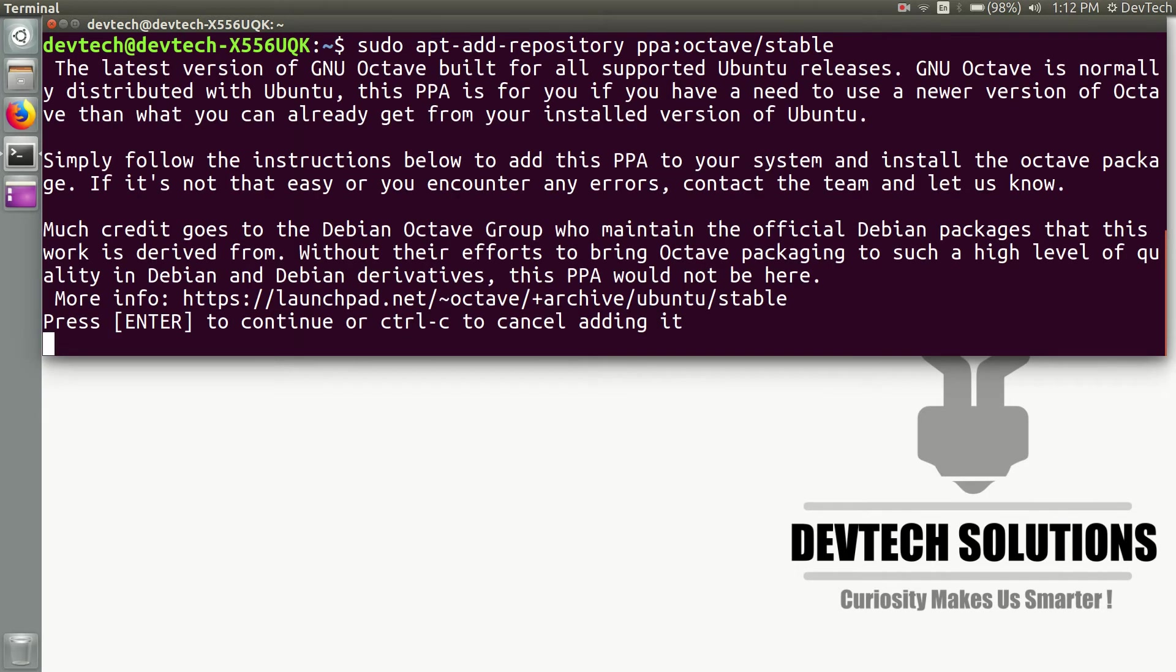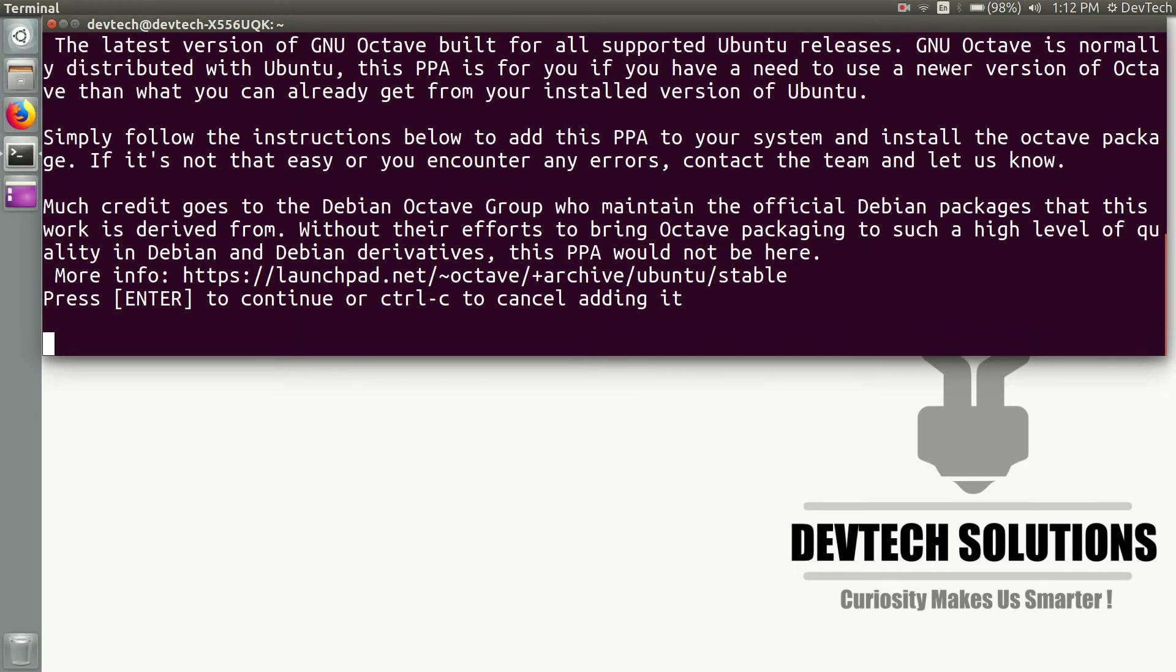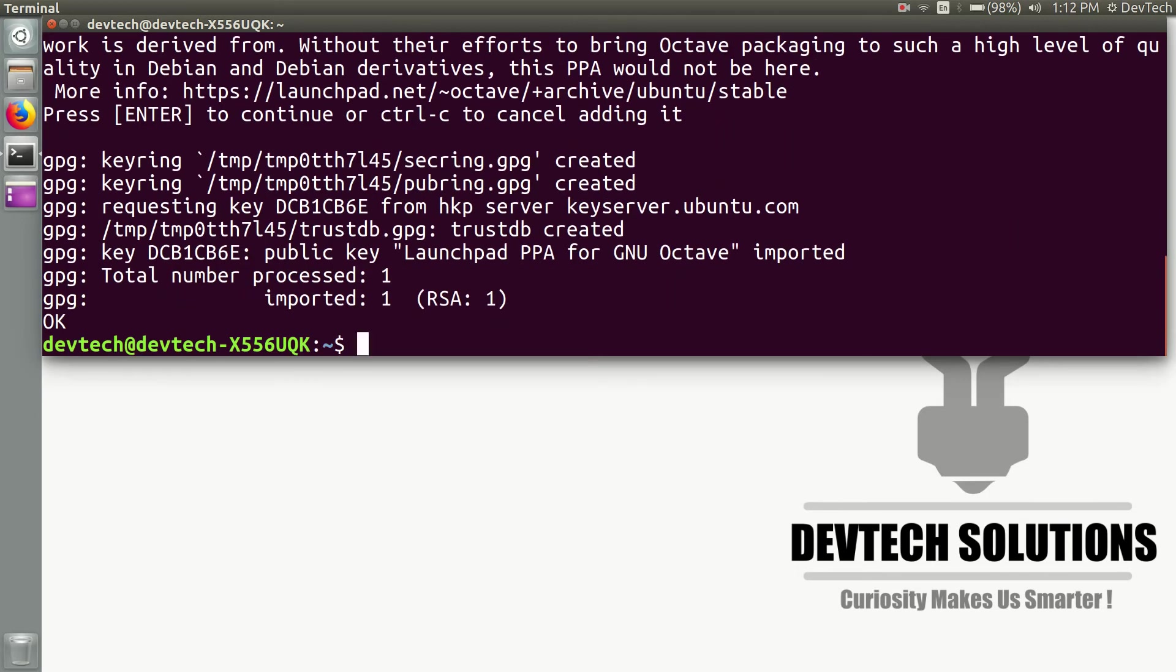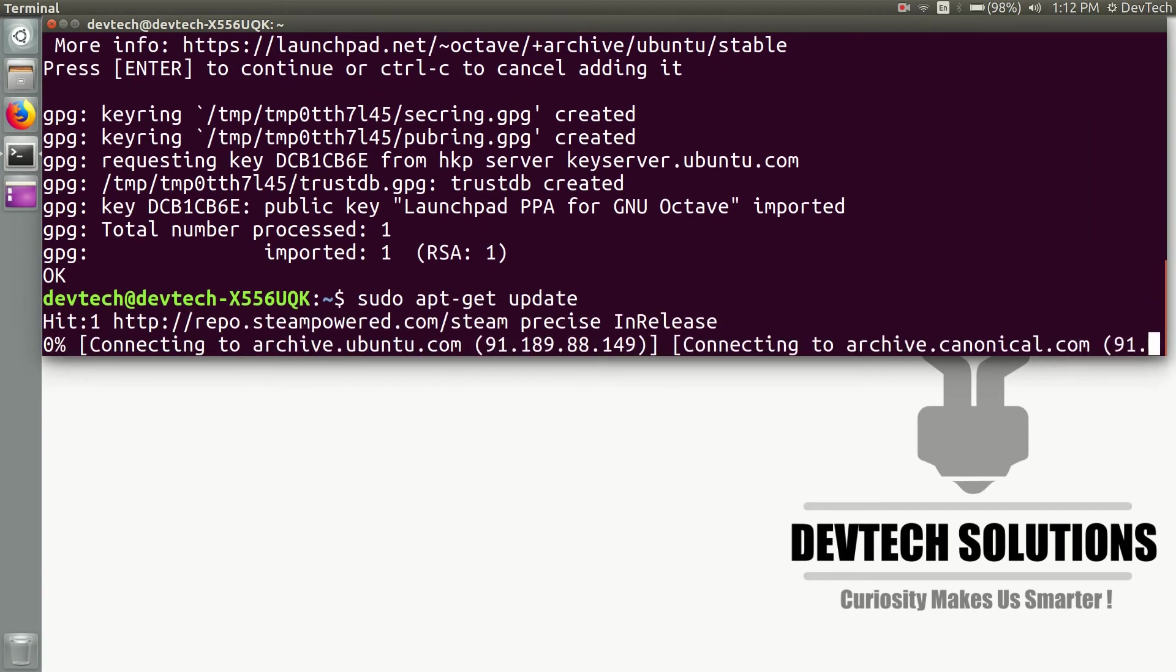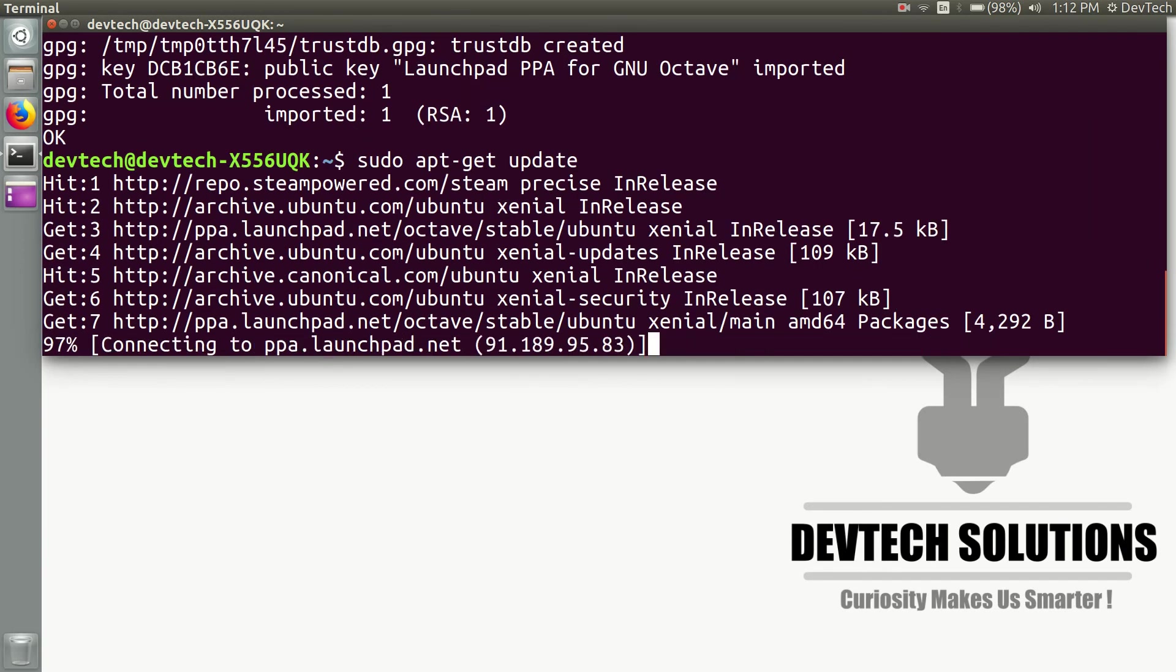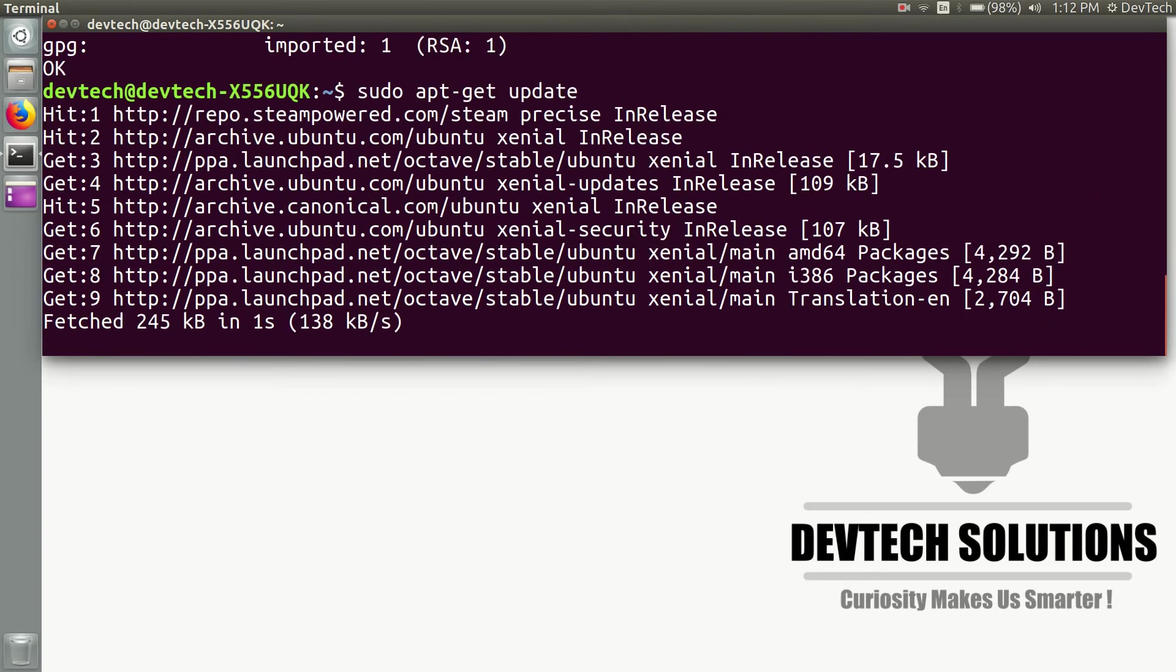Press Enter to continue. Then type 'sudo apt-get update' to update your repository list.